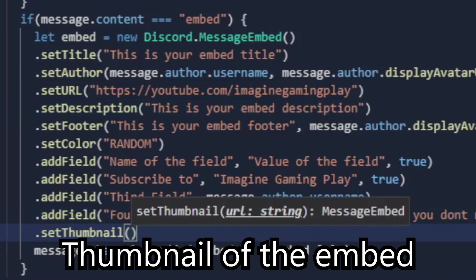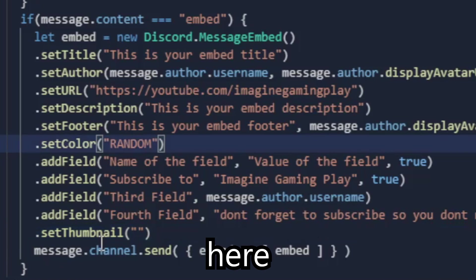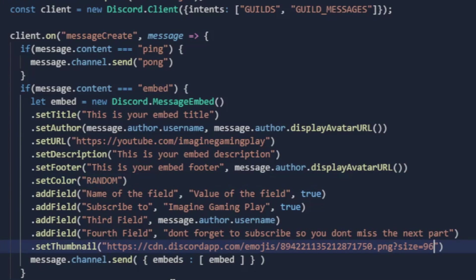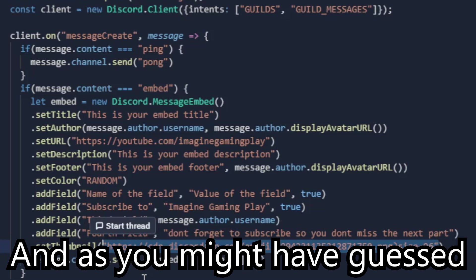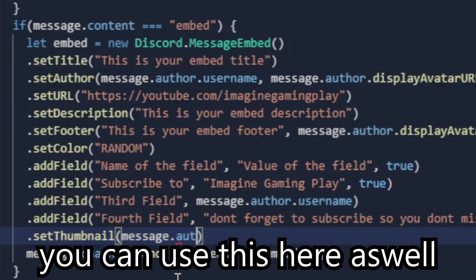Thumbnail of the embed. You have to put an image link here. Thumbnail of the embed. You have to put an image link here as well.